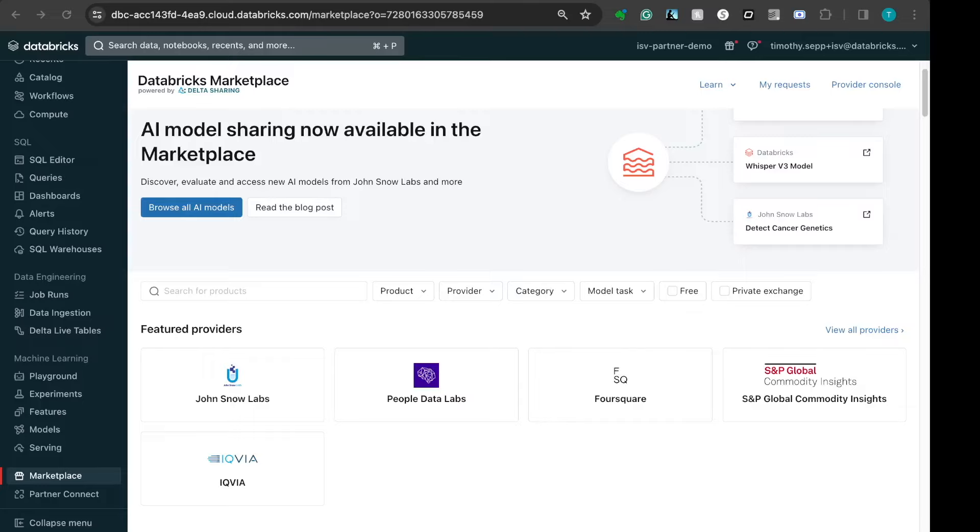To get started, you'll want to navigate to the Marketplace homepage and find the Shutterstock listing with the image sample data.